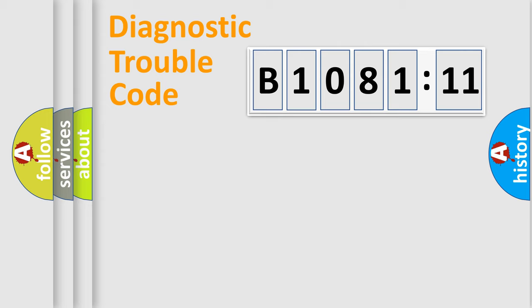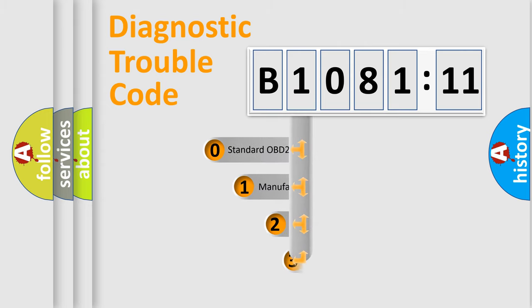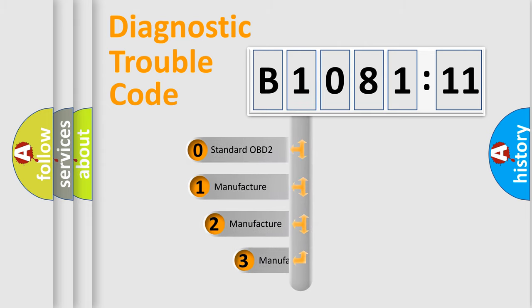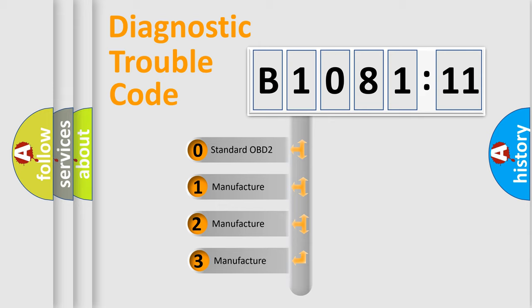Powertrain, Body, Chassis, Network. This distribution is defined in the first character code.